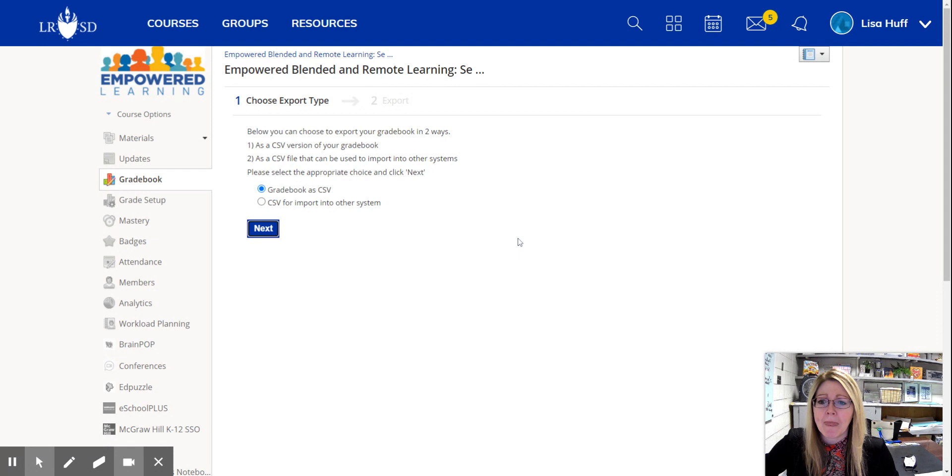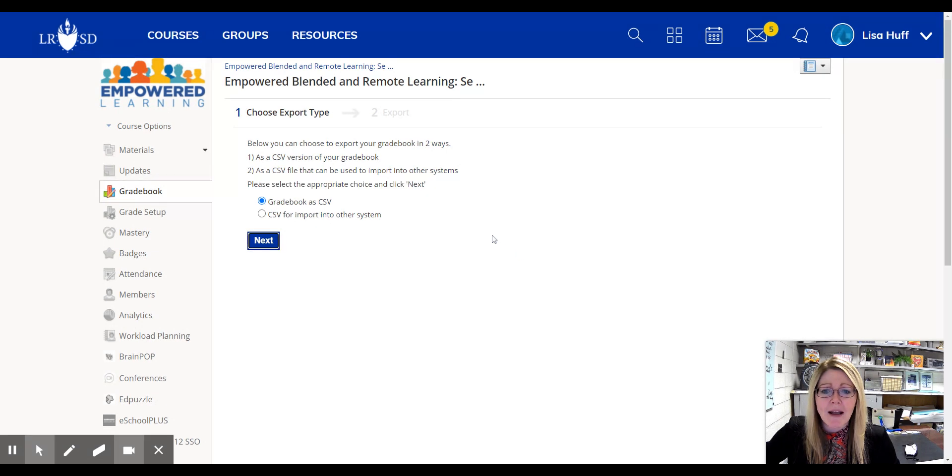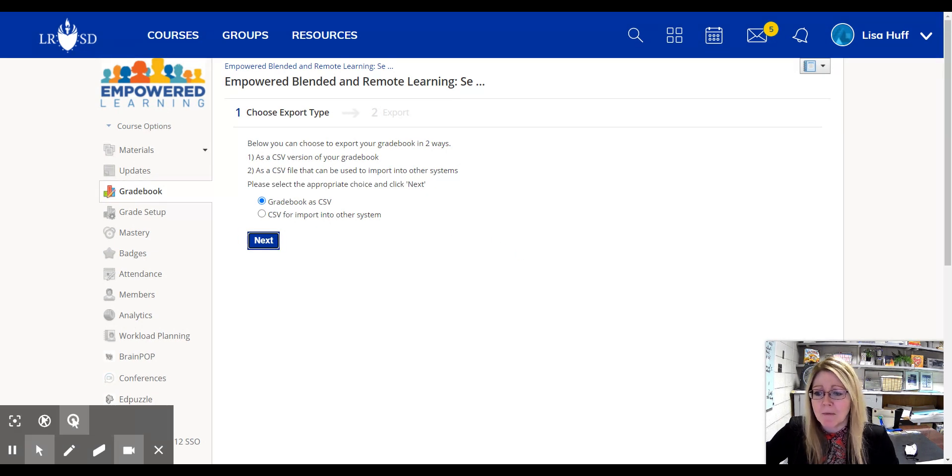I'll click next and then you'll see it's going to download a spreadsheet for me. You'll see it at the bottom of my screen.